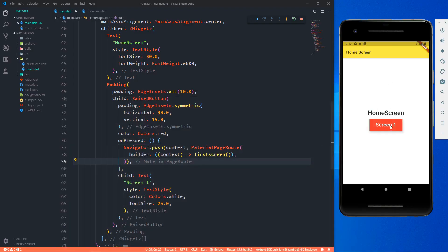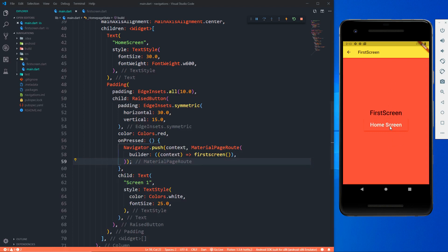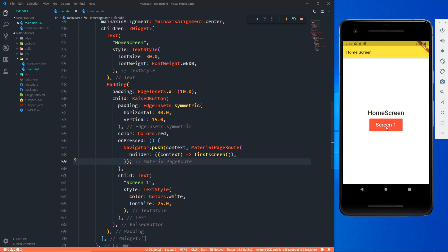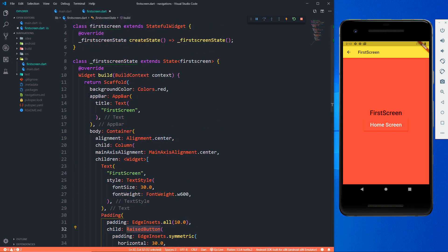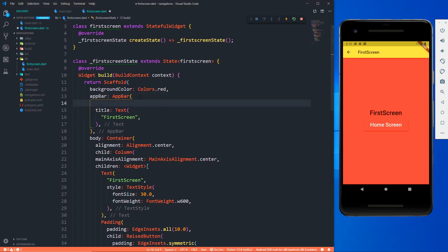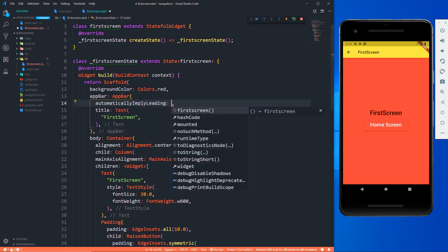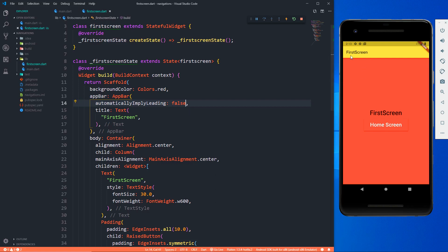Let's click on screen one — and now we go to first screen. It looks a bit plain but we're not focusing on UI. Notice two things: clicking screen one takes us to the first screen with all the UI we coded. We also get a back icon in the AppBar which we didn't code — it appears by default. If you don't want it, use automaticallyImplyLeading: false in the AppBar, and that icon disappears.